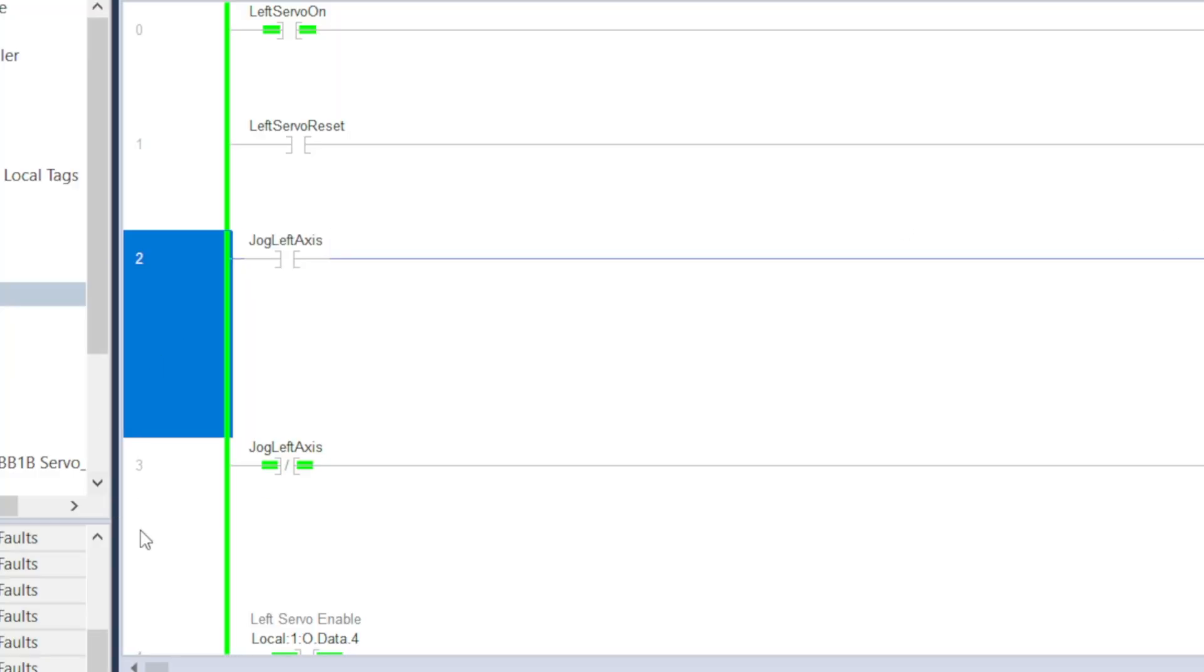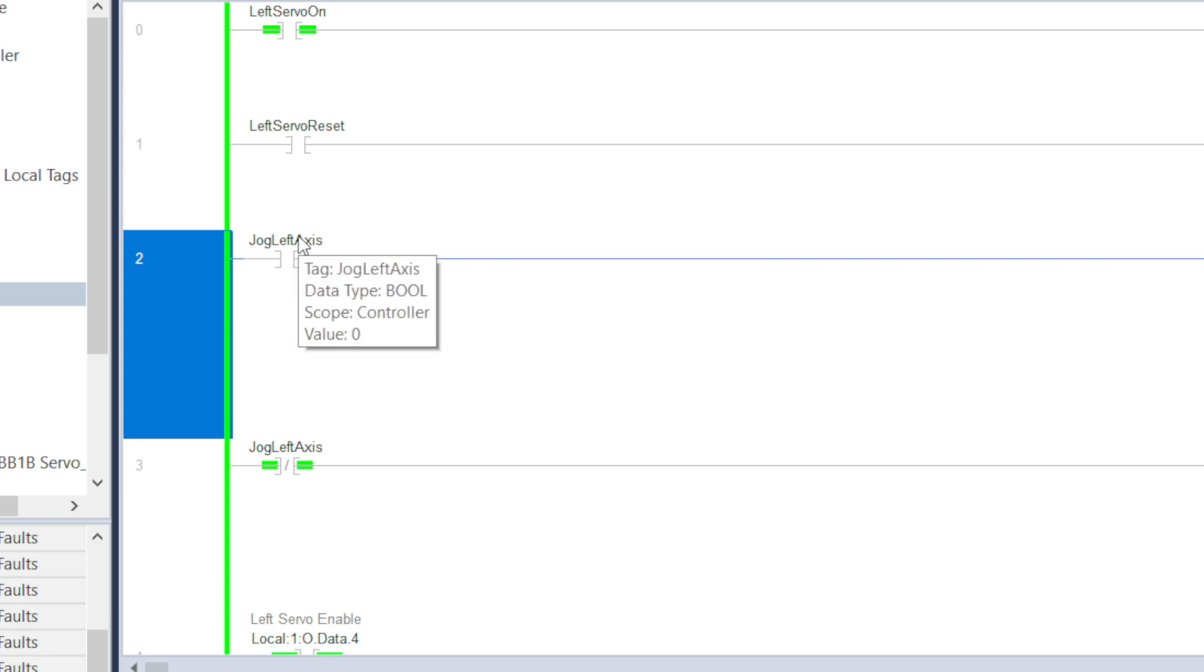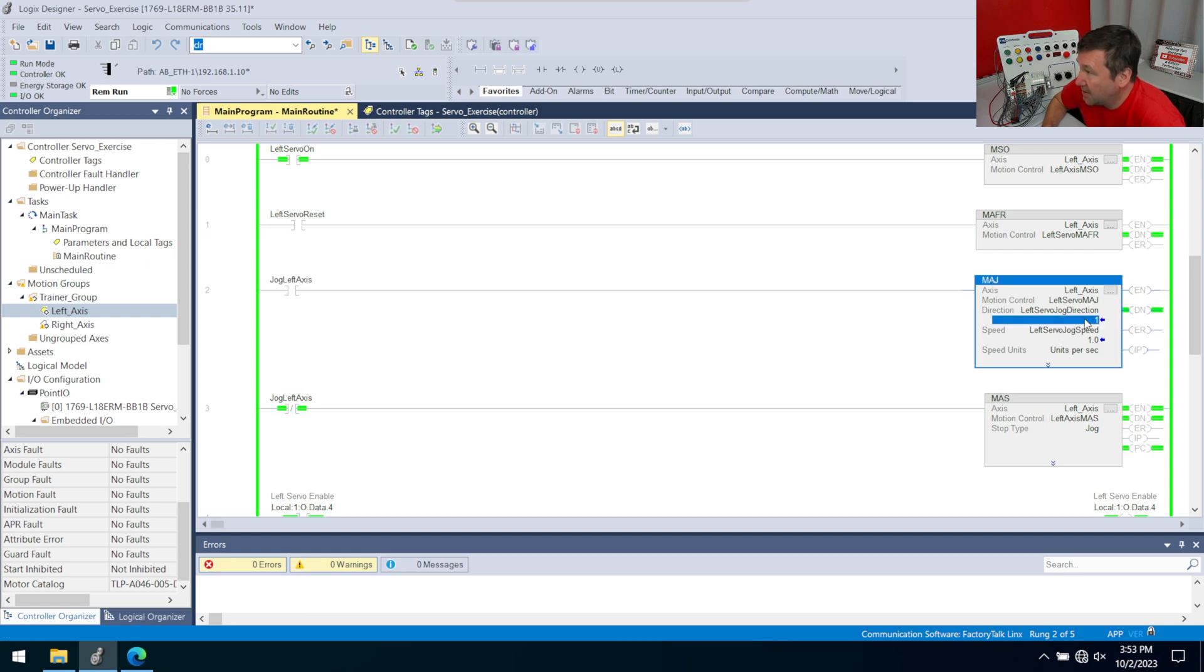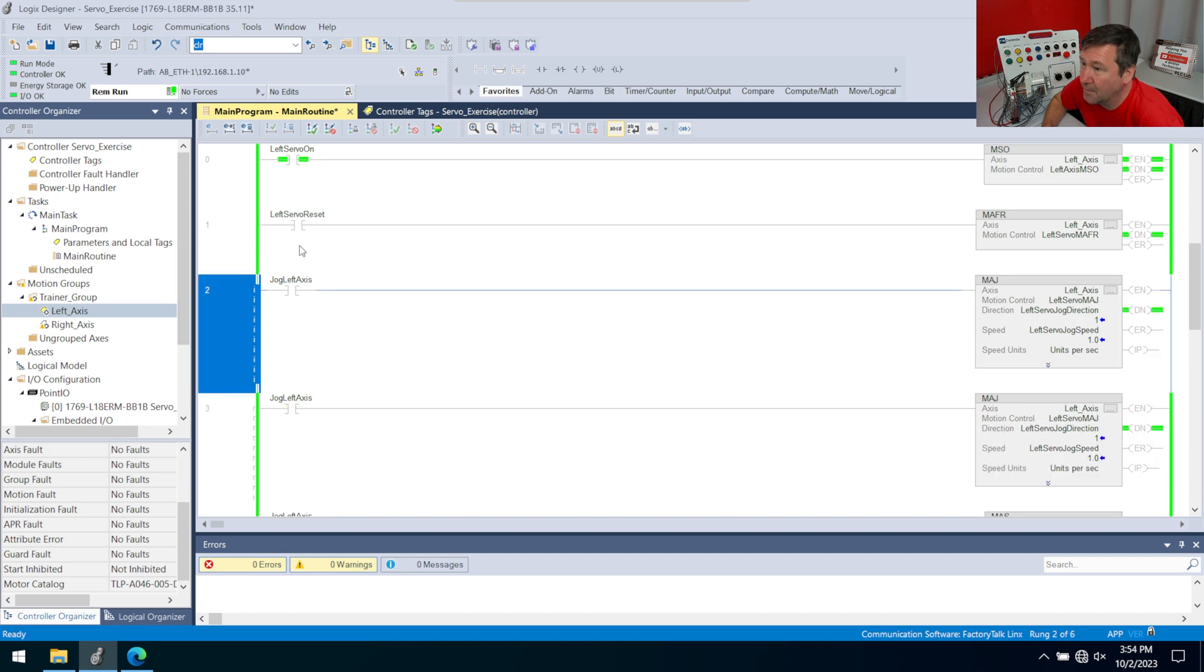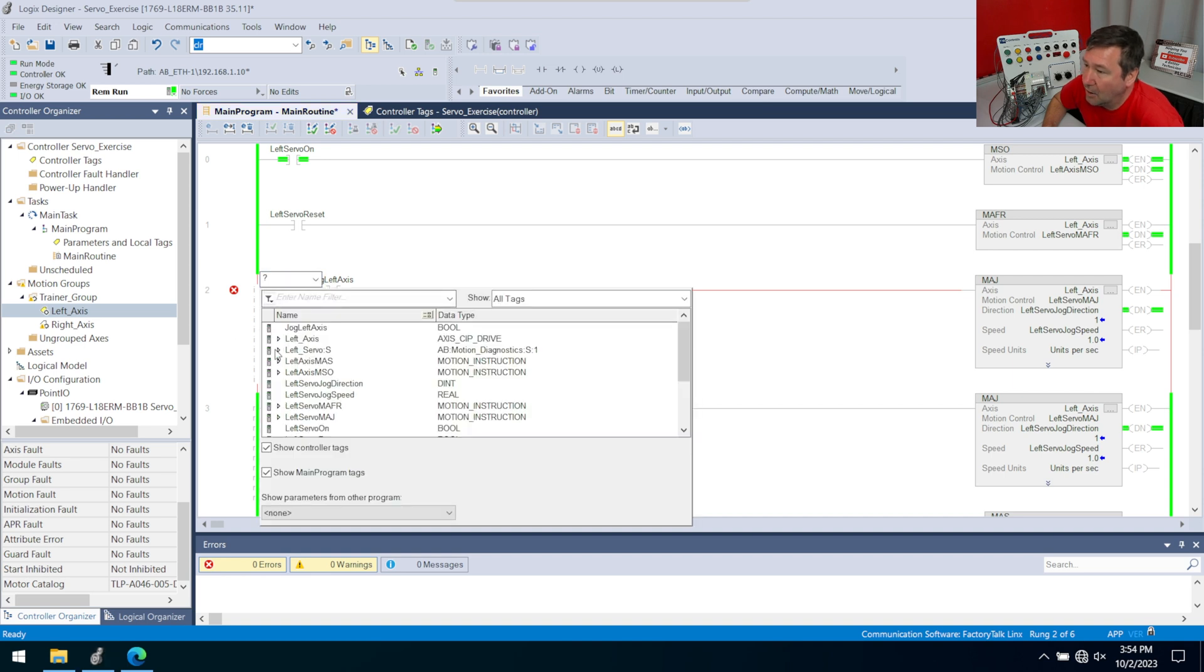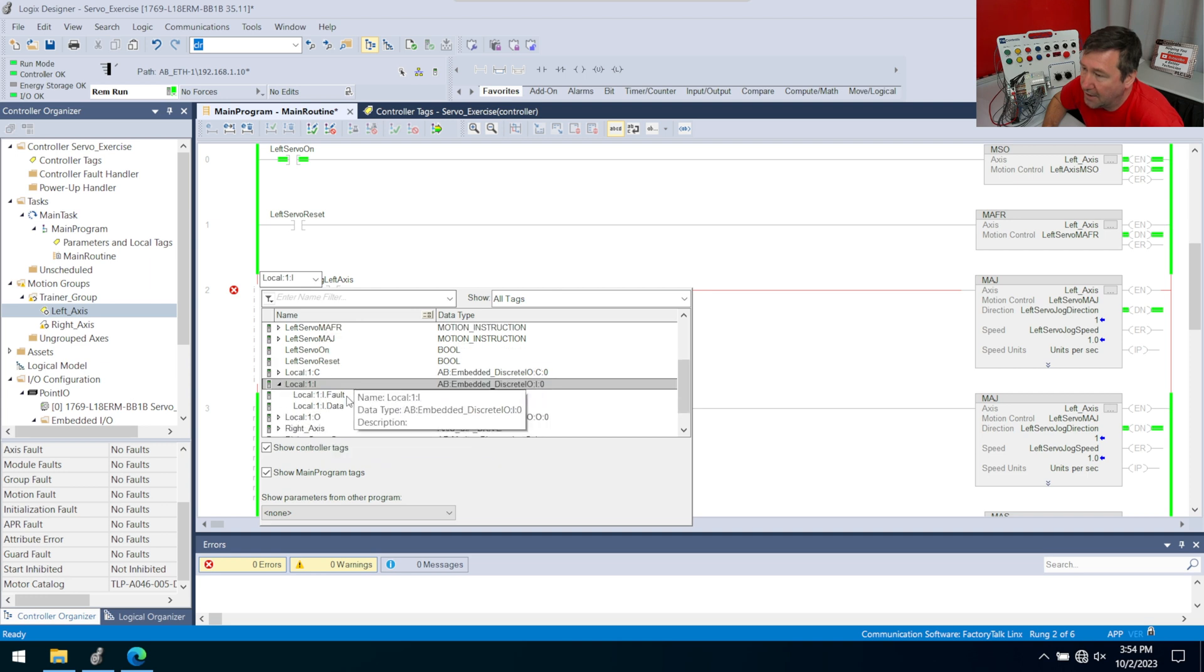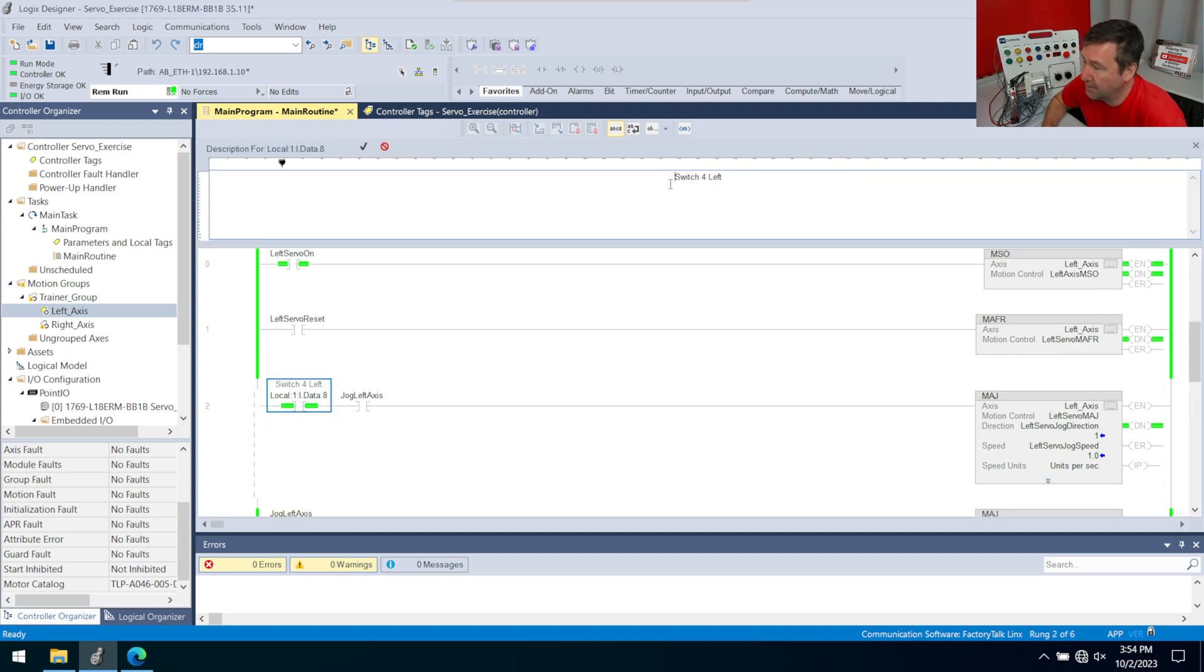To do this, we're mainly going to be modifying these two rungs. So we have our left axis jog. Well, now that's going to be if switch4 is in the left position, and then if either the green button or the yellow button is pressed. Let's go ahead and start a rung edit here. Let's bring down a go look for a one, and let's go and find local colon one colon I, because that's going to be our embedded discrete IO. Then we want data, and then hit our drop down. We are going to want input eight. That's going to be switch4 to the left, and we're going to use that for hand. So let's go ahead and modify the description even, and let's call this hand.